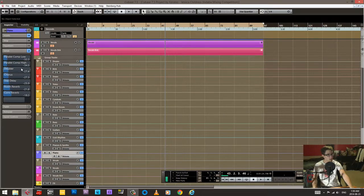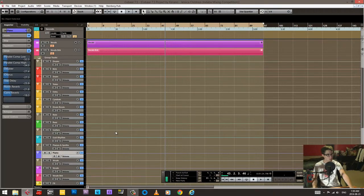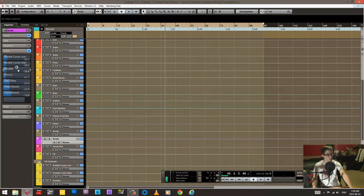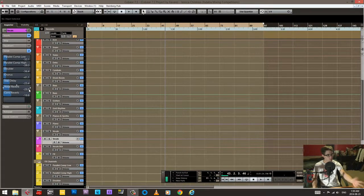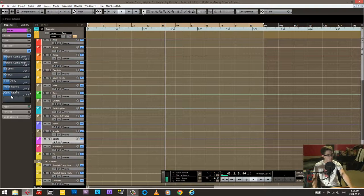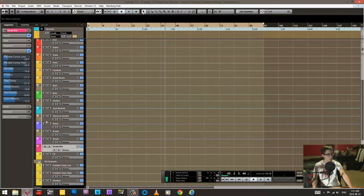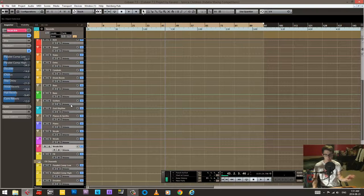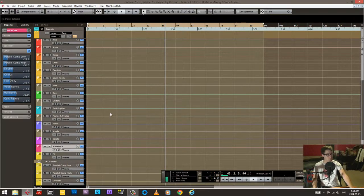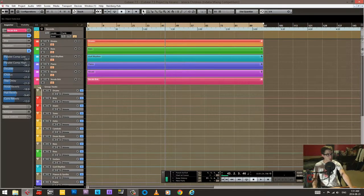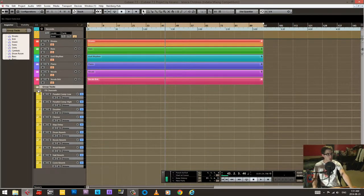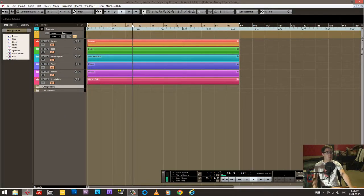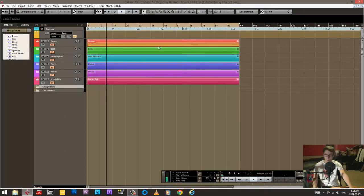Piano same thing - doubler, chorus, slap plus some reverb. Vocals doubler, chorus, slap, vocal reverb and then a convolution room reverb. Background vocals same thing but more of everything essentially, plus a hall reverb to push them a little bit further back in the mix.